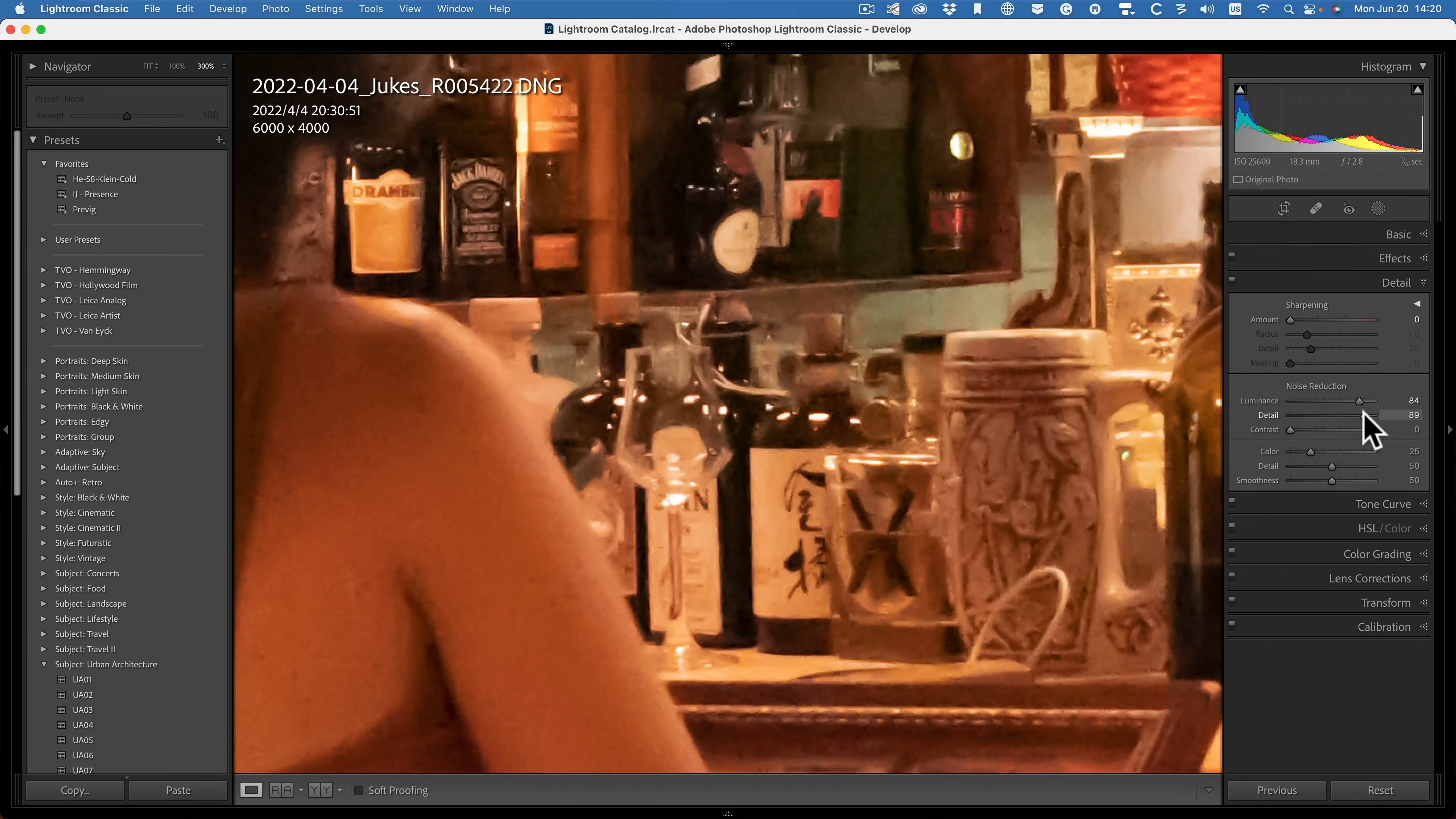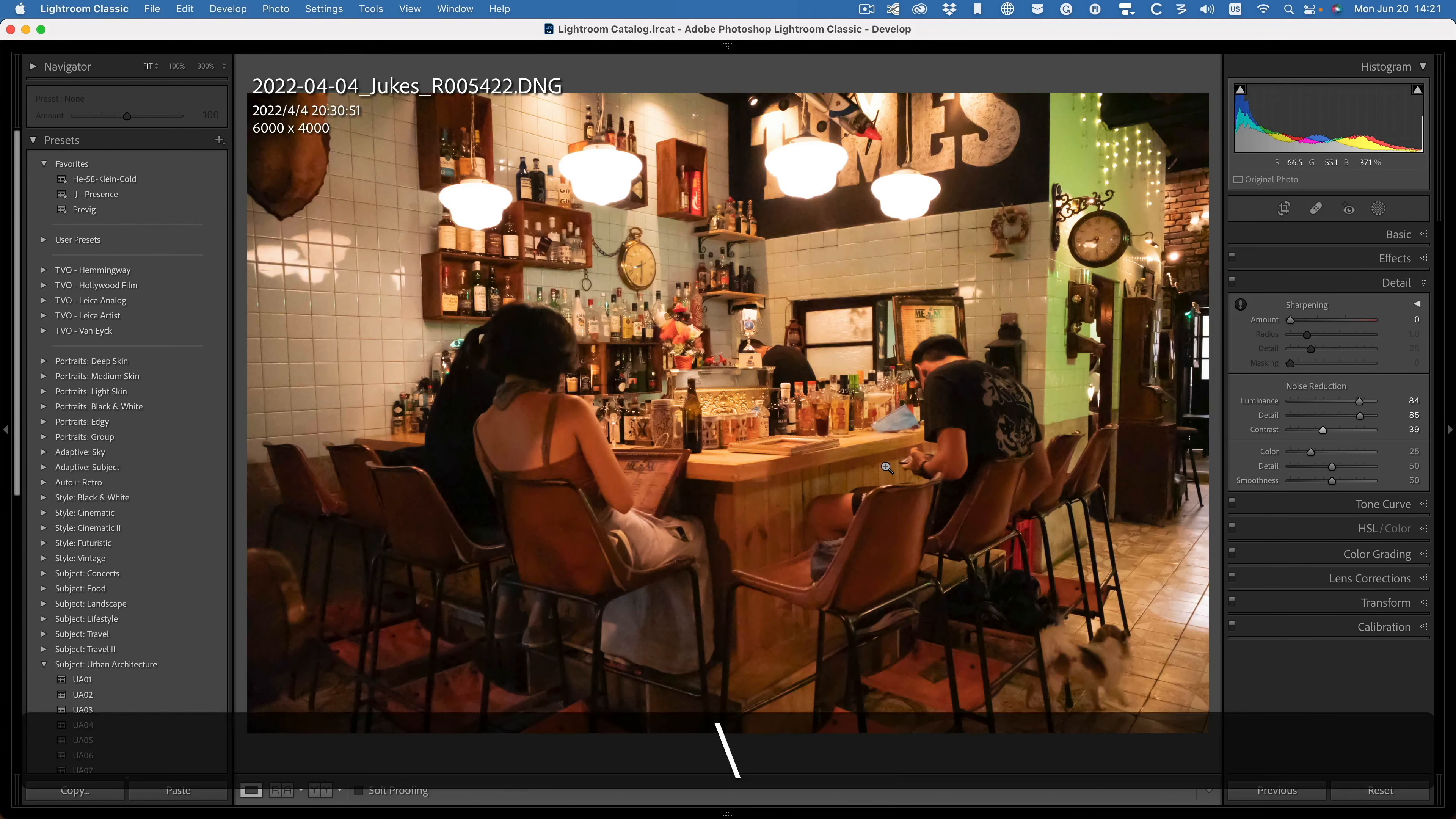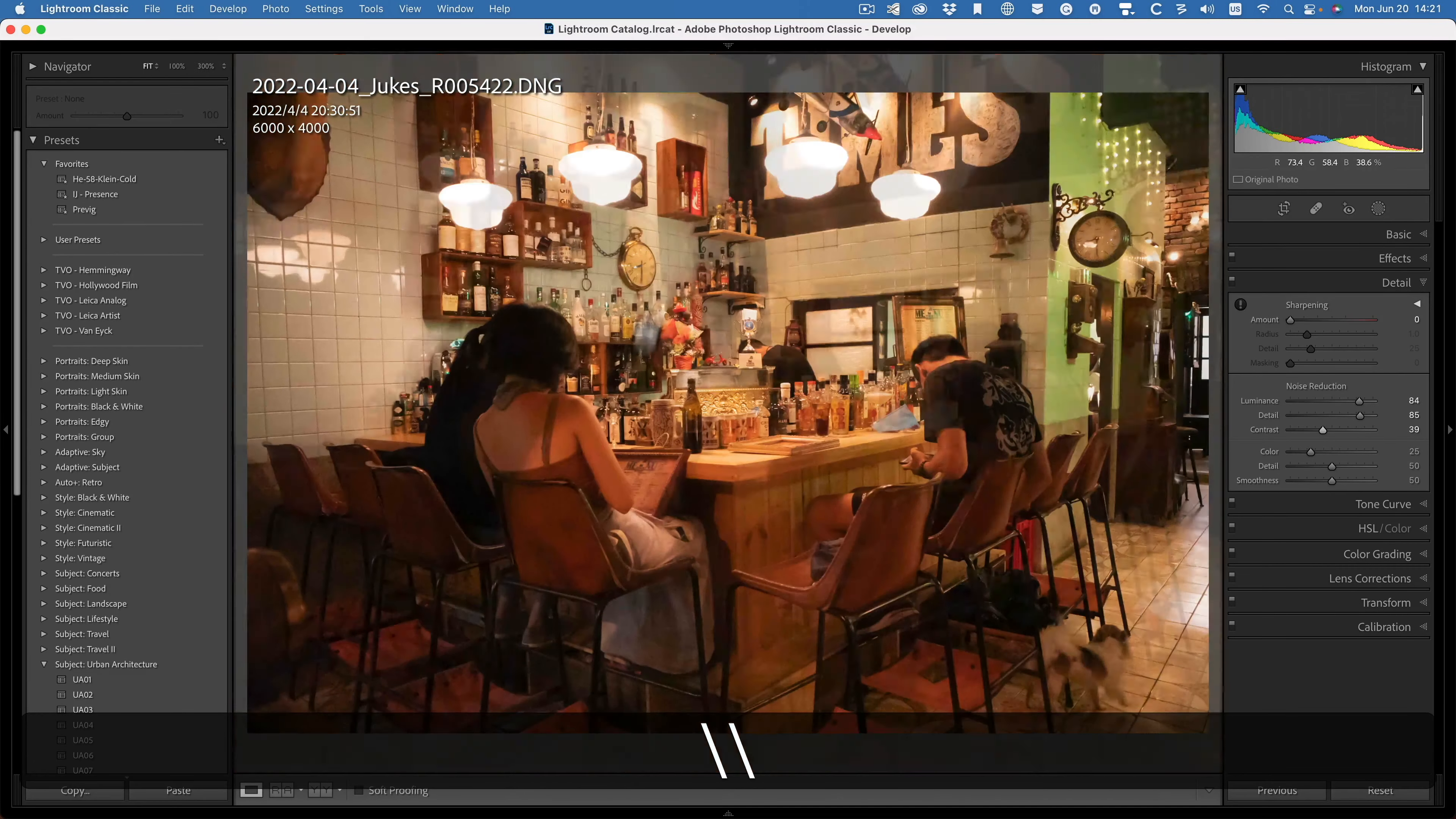OK, let's see if we can bring some more detail back. I don't want to go too crazy there. OK, let's leave it also around 85 and contrast. Can we? OK, I think I'm just going to leave it right about there. So let's go back out. Look before and after. Before, after, before, after.